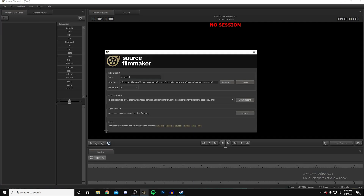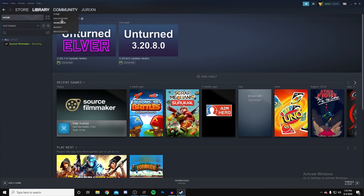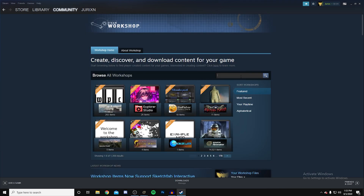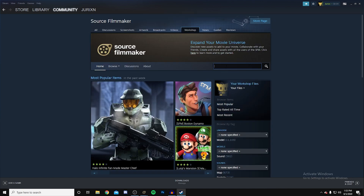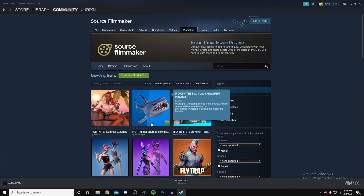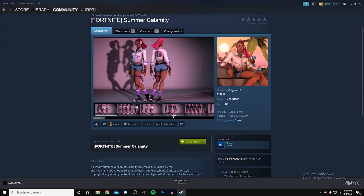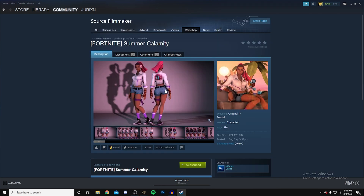If you're new to this you probably don't have any skins imported into Source Filmmaker. So go to the Community Workshop, search Source Filmmaker, and since we're doing Fortnite, search up Fortnite. There's a bunch of other stuff you could use. Sort by most popular, click on one, subscribe to it, and it'll show up in Source Filmmaker.